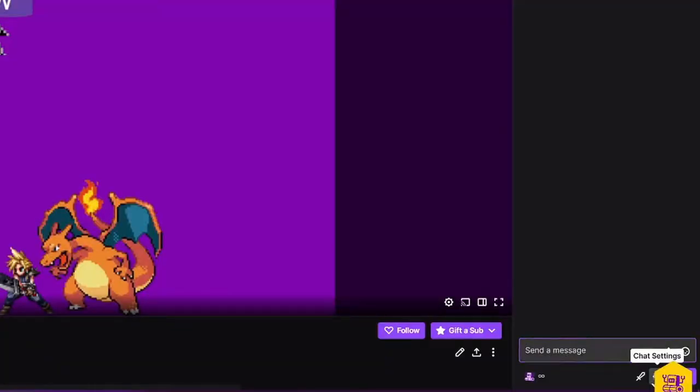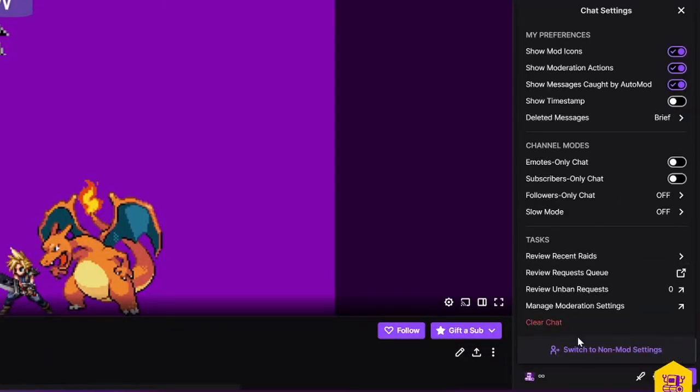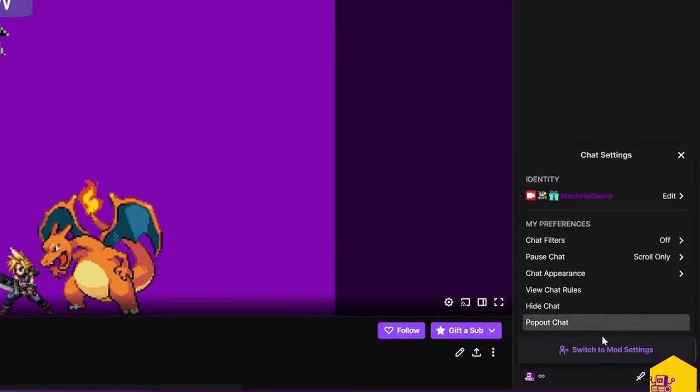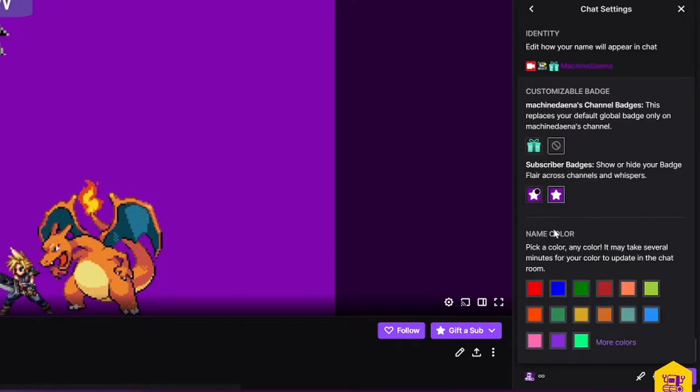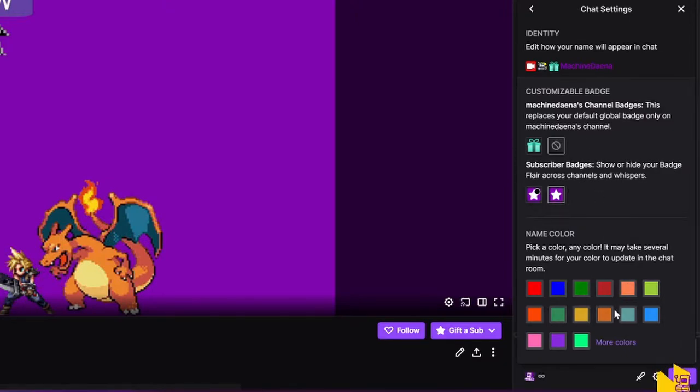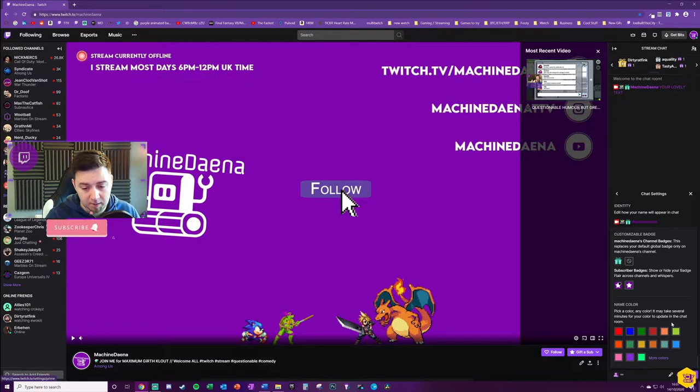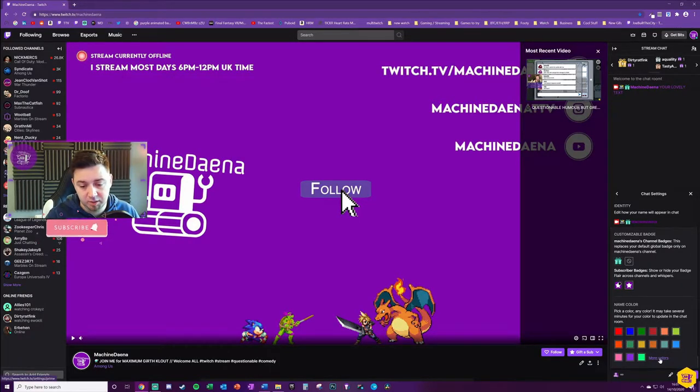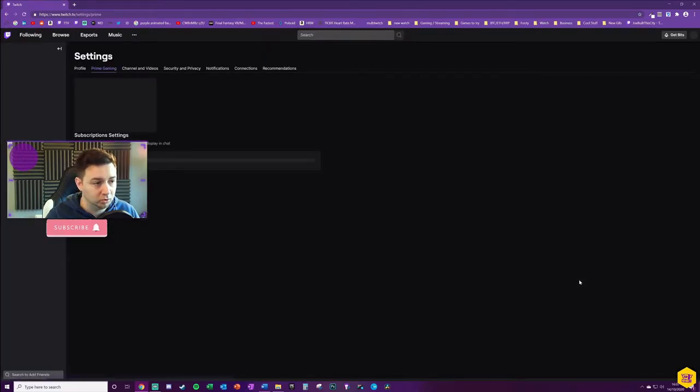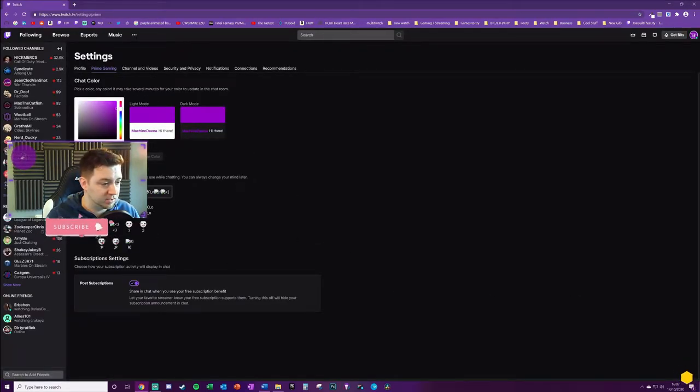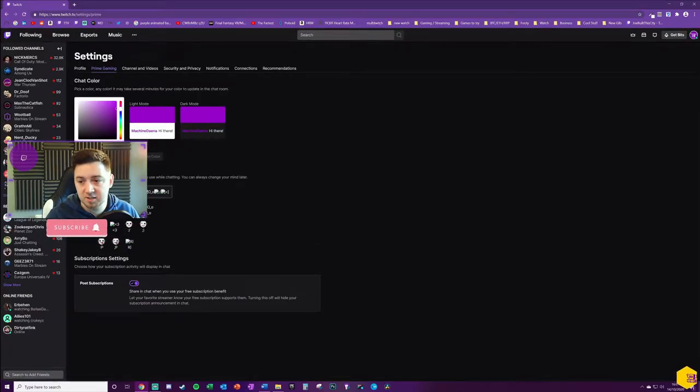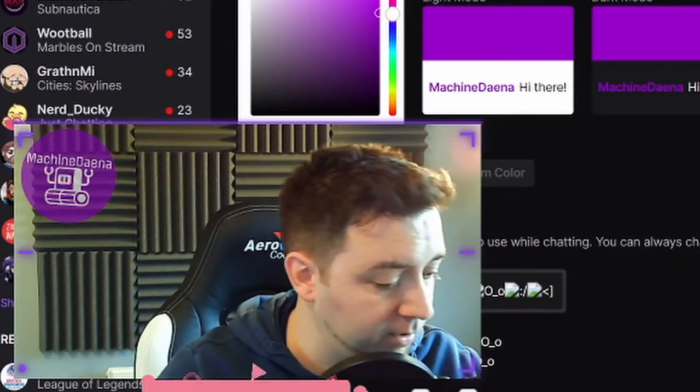Make sure you're on the chat settings view here and look at your identity. You can click this to edit and change the color here. You can also choose whether or not you want to show badges and things like that.